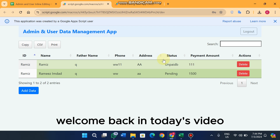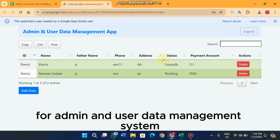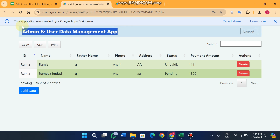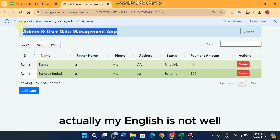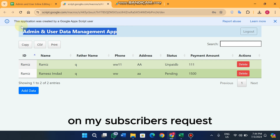Welcome back. In today's video, I am going to show you a web app for admin and user data management system. My English is not great — I am explaining my videos in English on my subscribers' request.